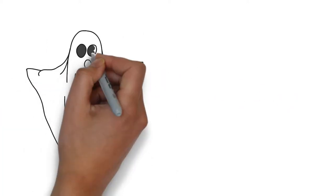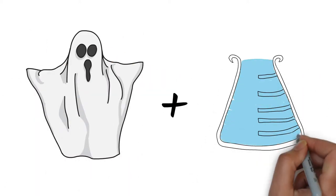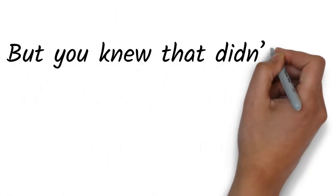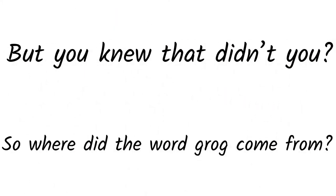Grog is defined as spirits mixed with water, and no, not those type of spirits. But you knew that, didn't you? So where did the word grog come from?